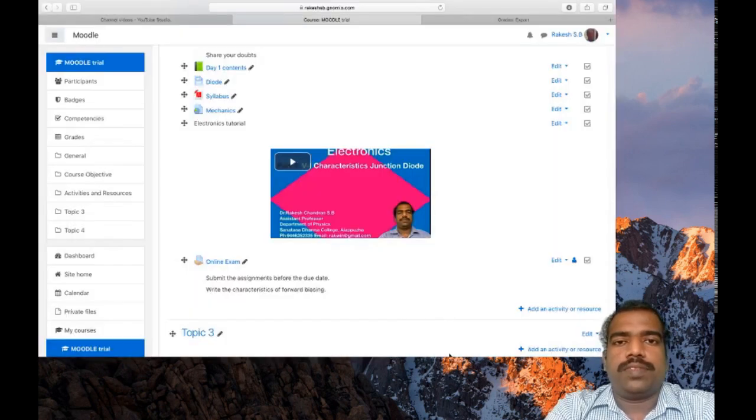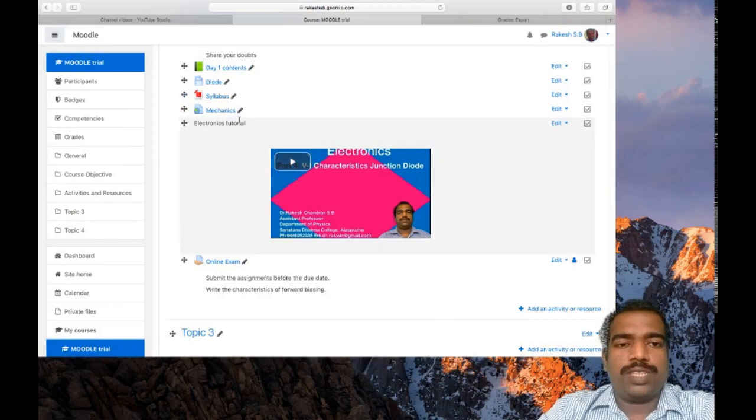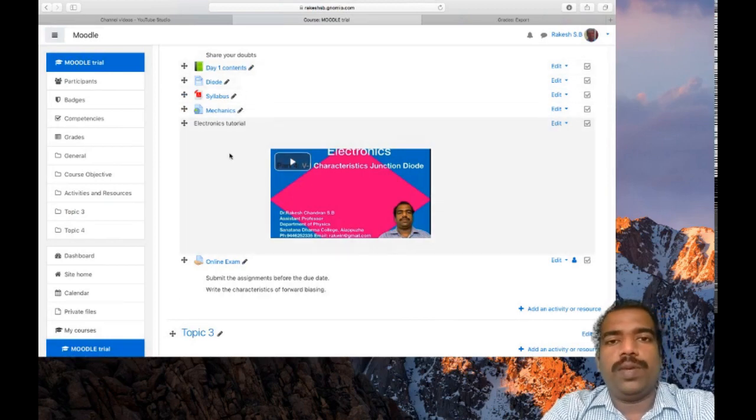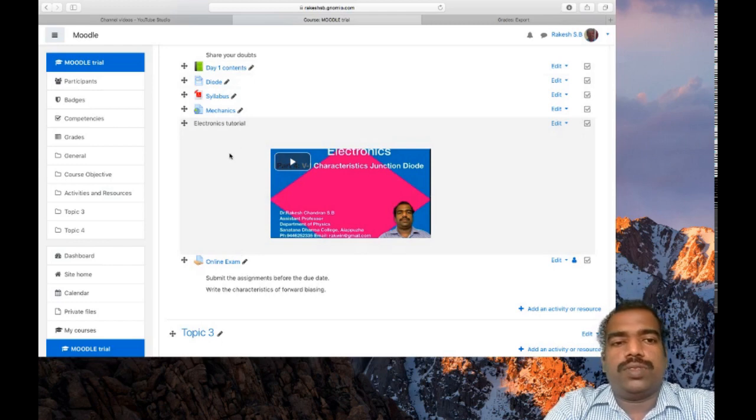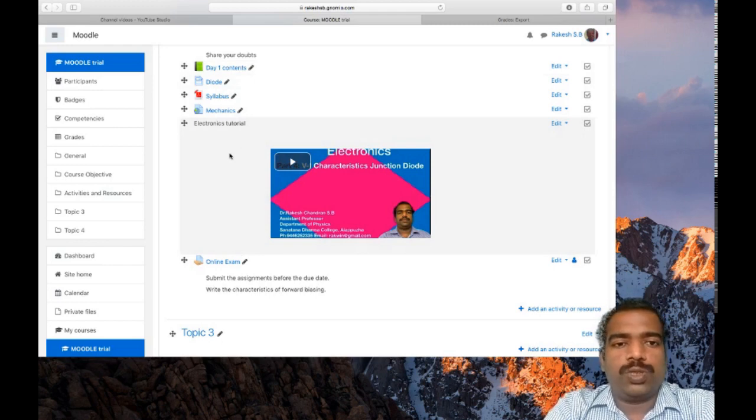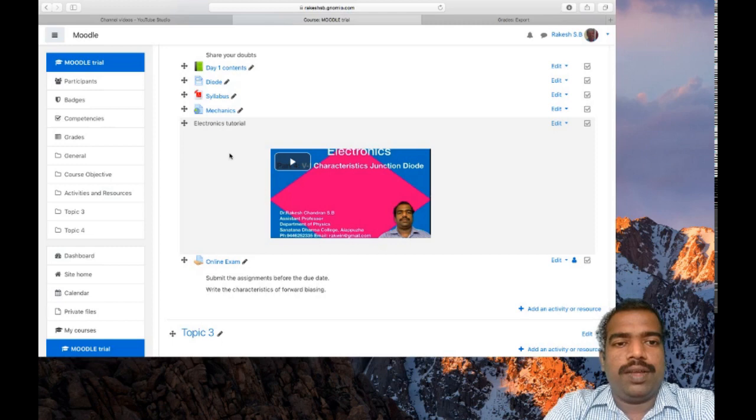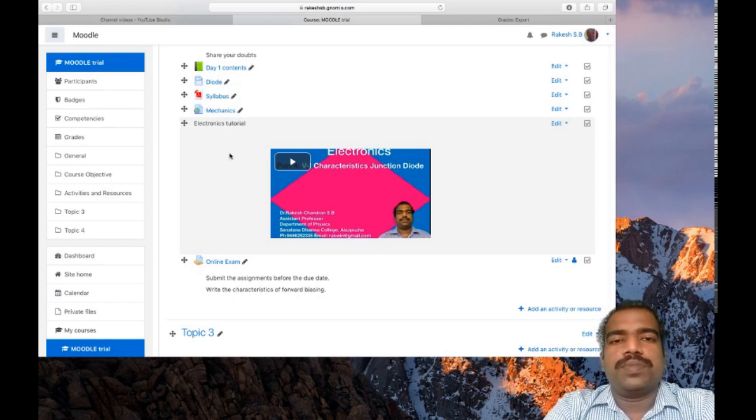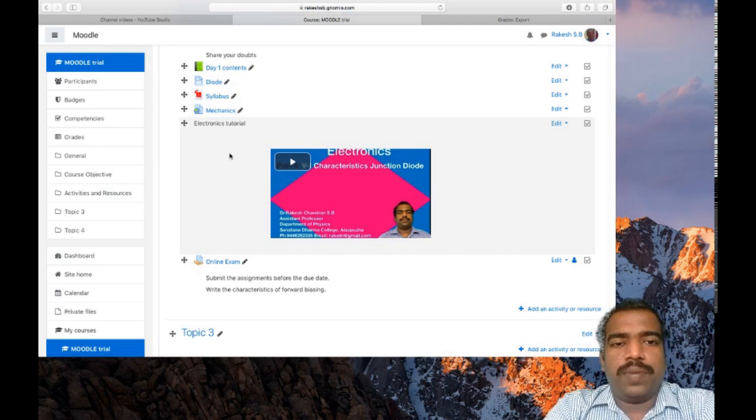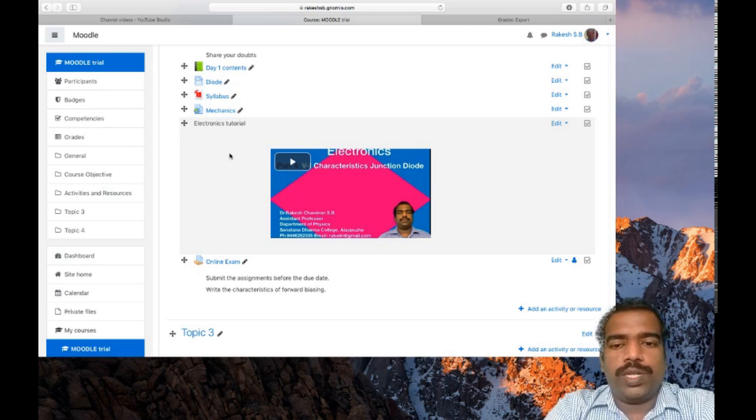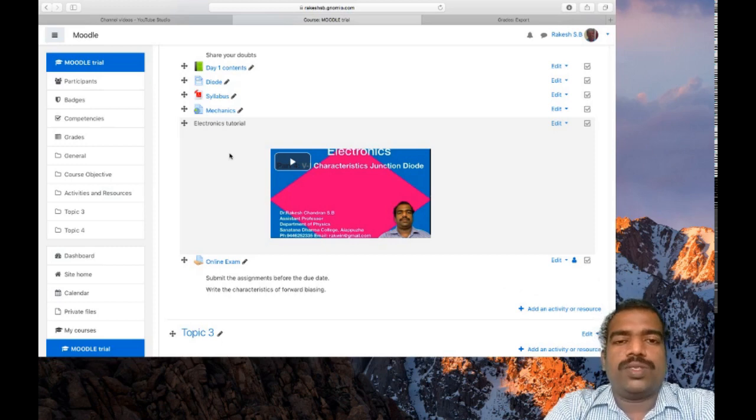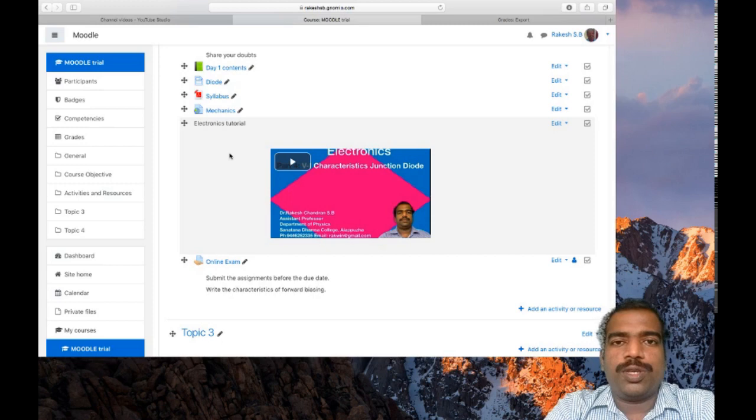We have learned this much of activities and resources available in Moodle platform. So using these tools you can design your Moodle course page in a most efficient way. I hope all of you updated your Moodle course page with these activities and resources. So here we are going to learn how to add quiz activity in your Moodle course page.